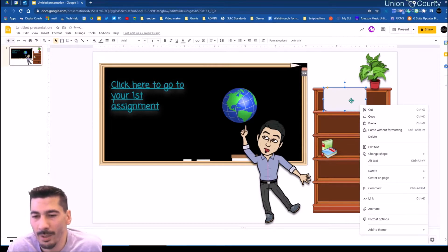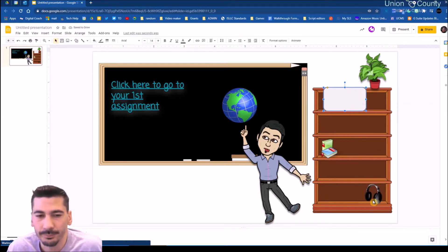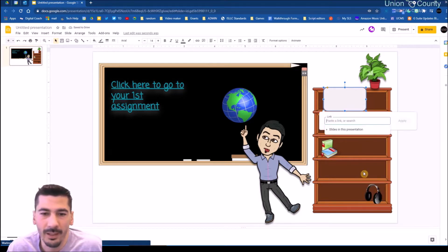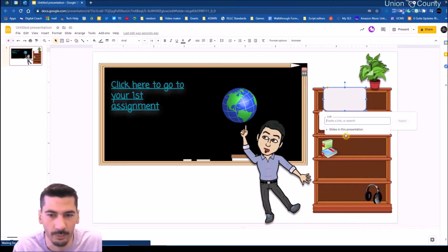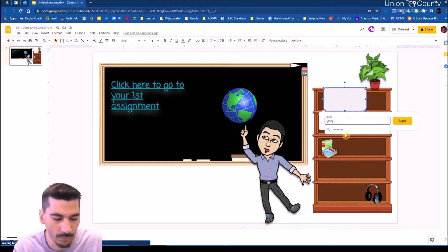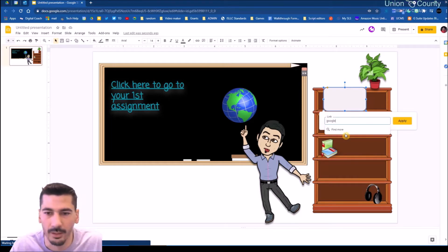I'm going to right-click and go down to 'link,' or I can do Ctrl+K on this object. This new link is going to take me to google.com.